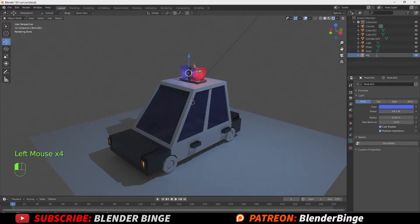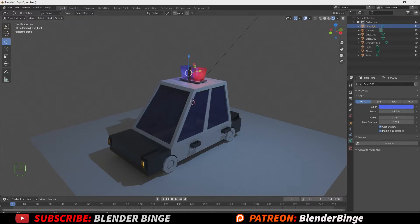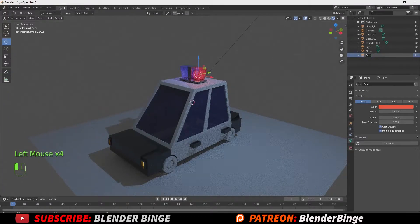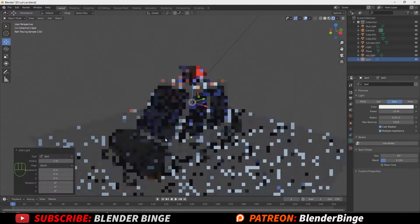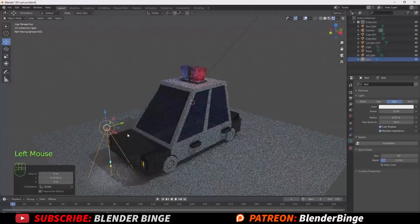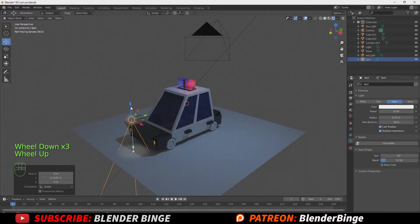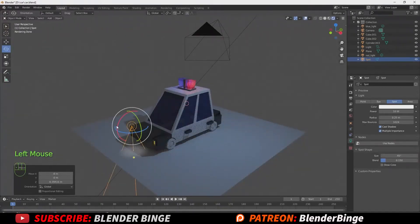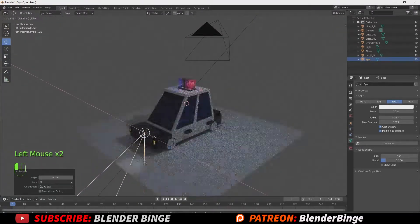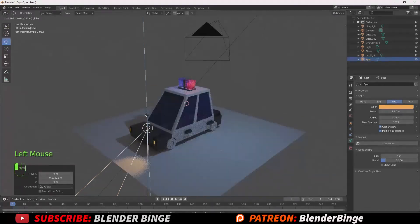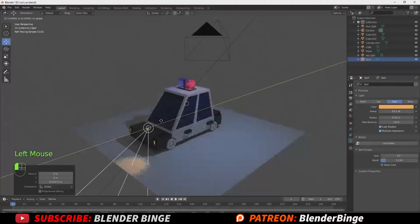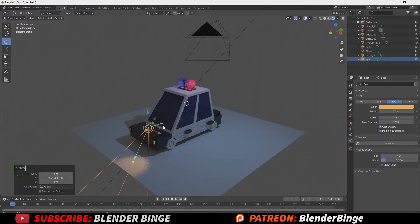Rename the lights for organization — blue light and red light. Now let's work on the headlights. Hit Shift+A to import a spotlight. Reposition it and adjust the rotation to about a 45-degree angle pointing outwards. Change the power from 10 to around 90, and change the color to orange. Once satisfied, hit Shift+D to duplicate it and slide it over to be the other headlight.